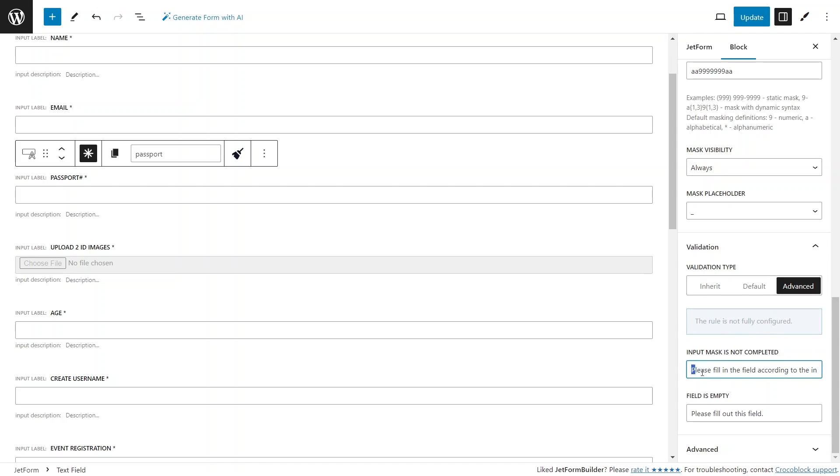However, for regular user, the message may be confusing, so I'll change it to a clear explanation message. This is not a valid US passport format.